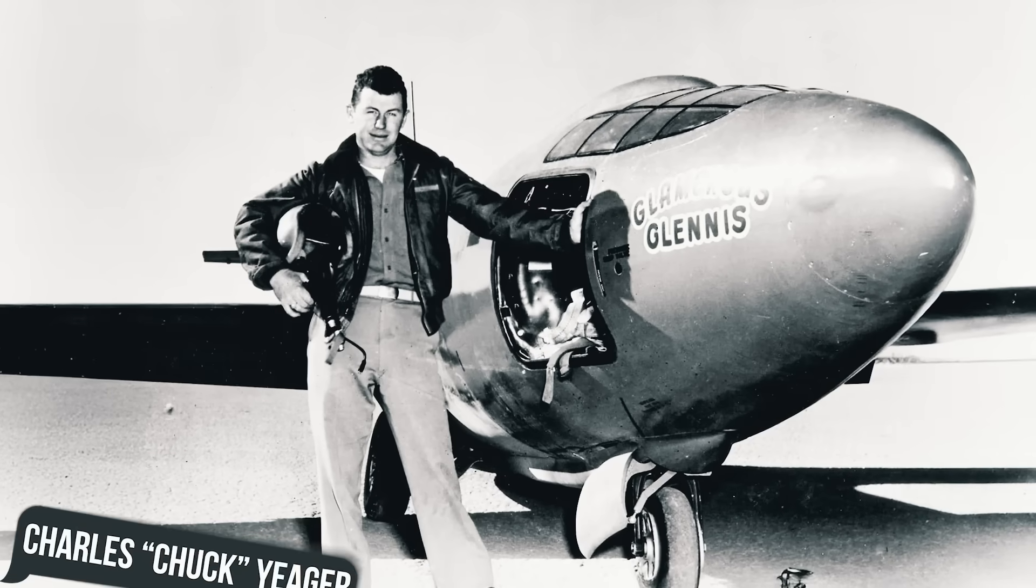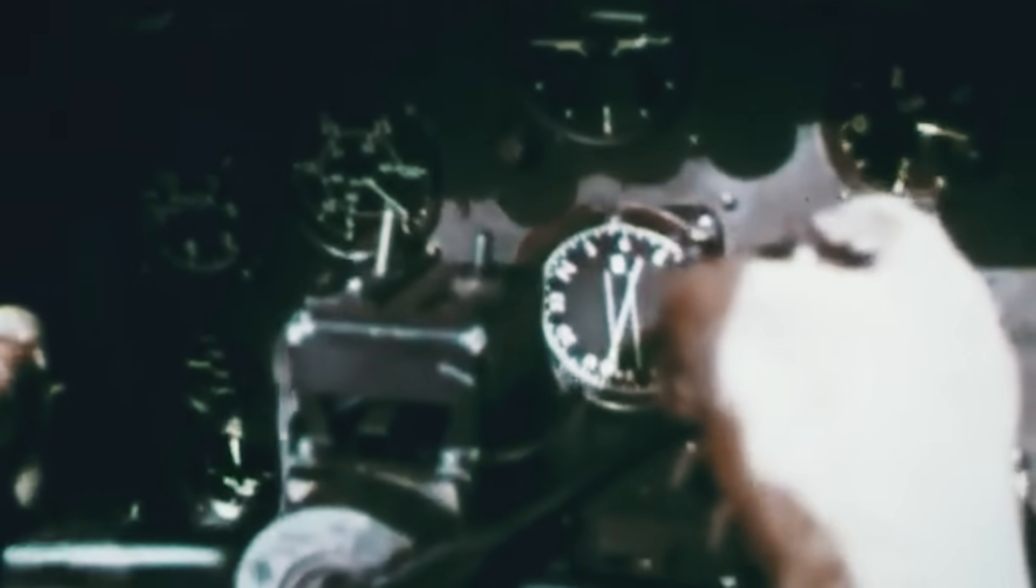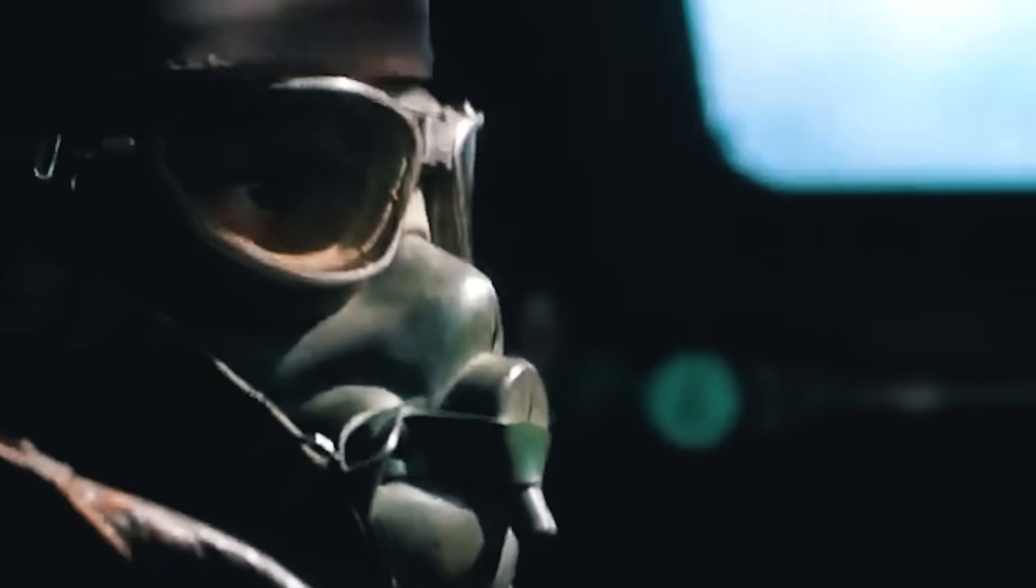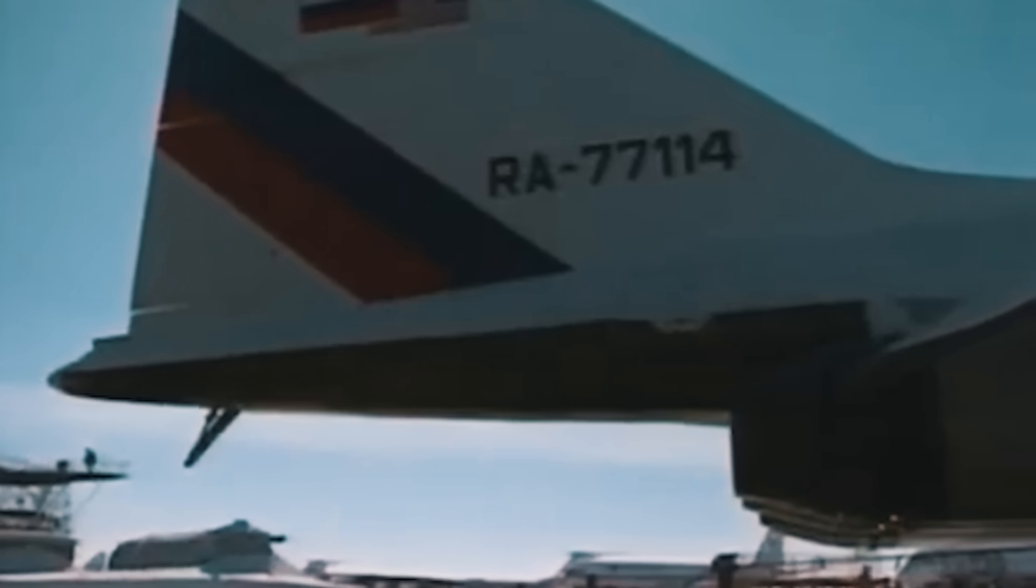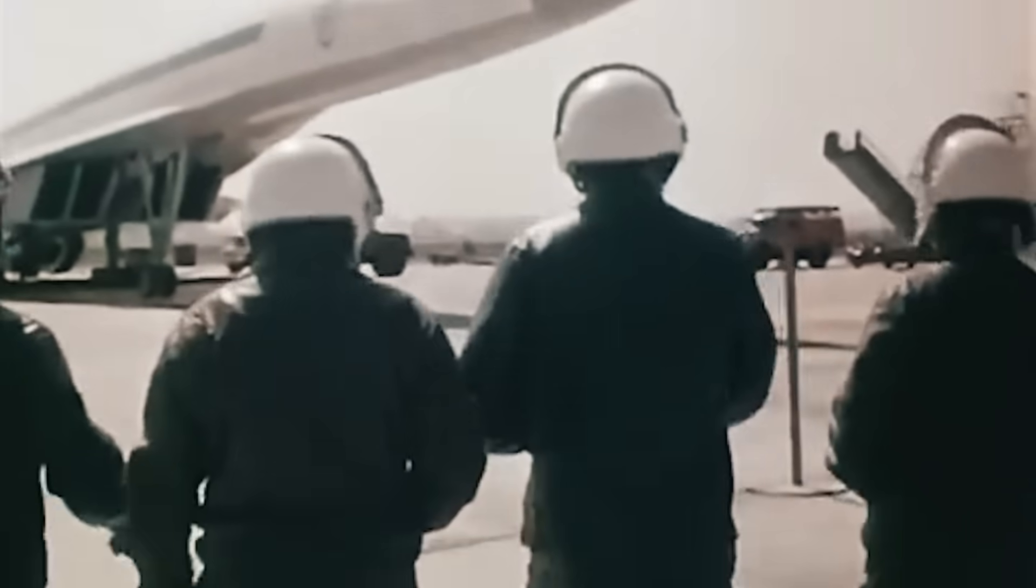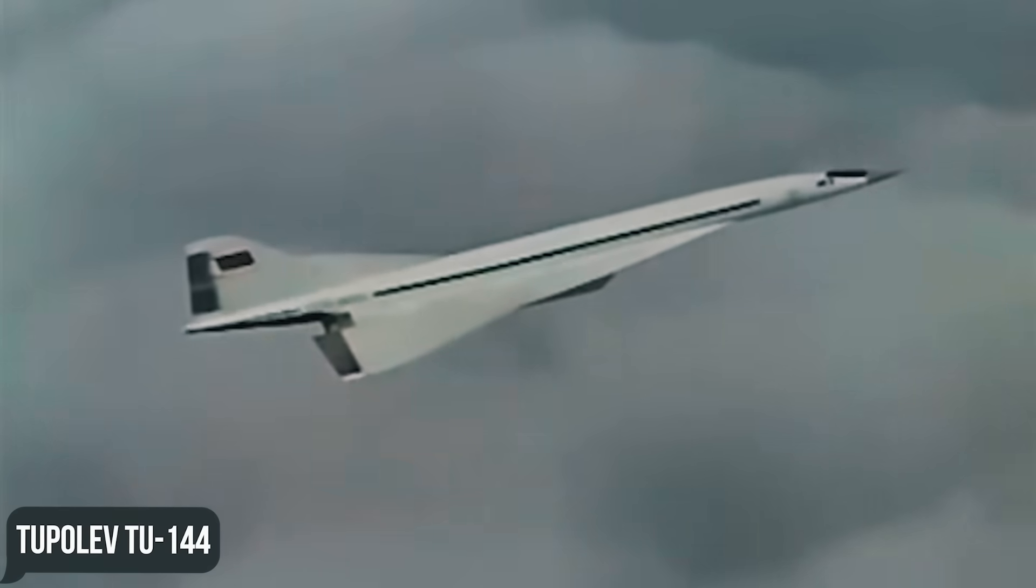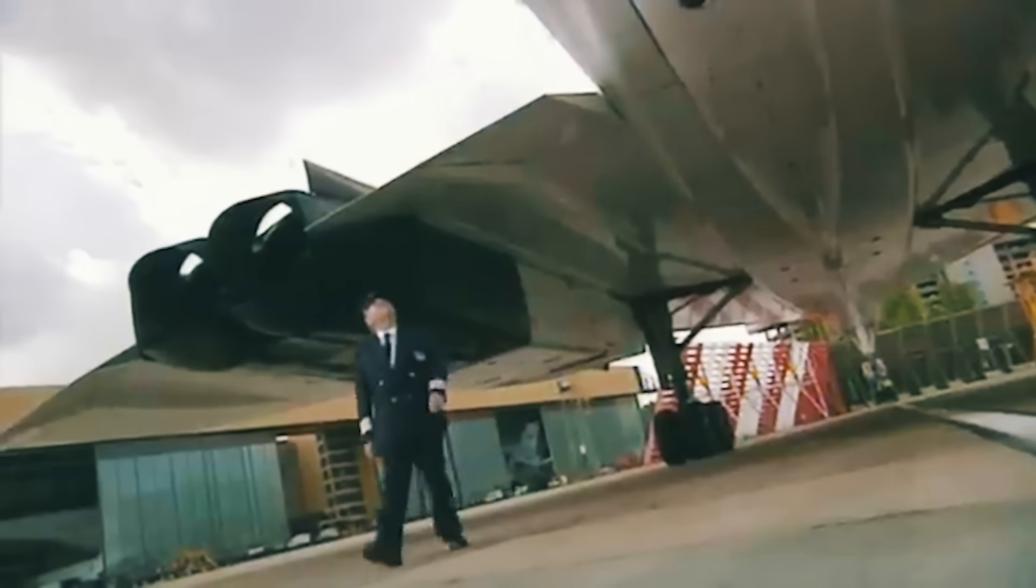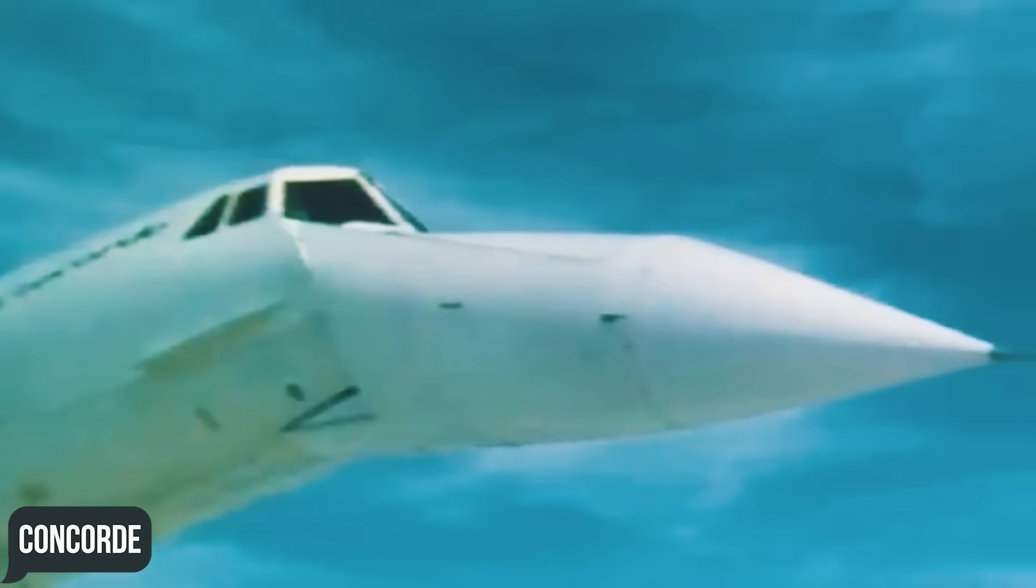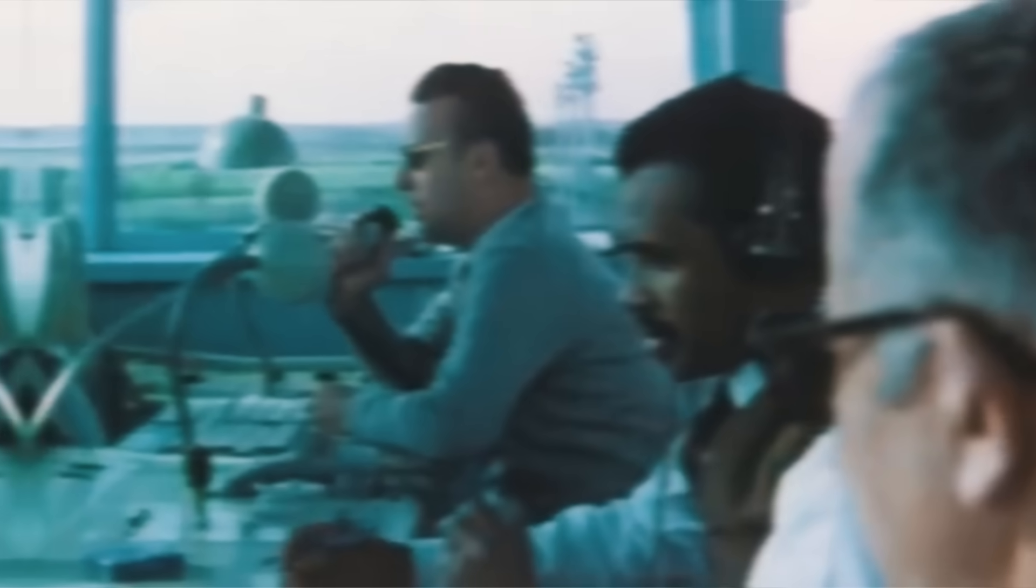In October 1947, General Charles Chuck Yeager officially ushered in the era of manned supersonic flight by breaking the sound barrier for the first time at the controls of the Bell X-1, coming in at Mach 1.07. At the end of December 1968, after decades of testing, things finally came around with the first flight of the world's first commercial supersonic transport aircraft, the Tupolev Tu-144, which sought to outrun its overseas competitor, the British-French passenger Concorde, whose first flight took place in early March 1969.